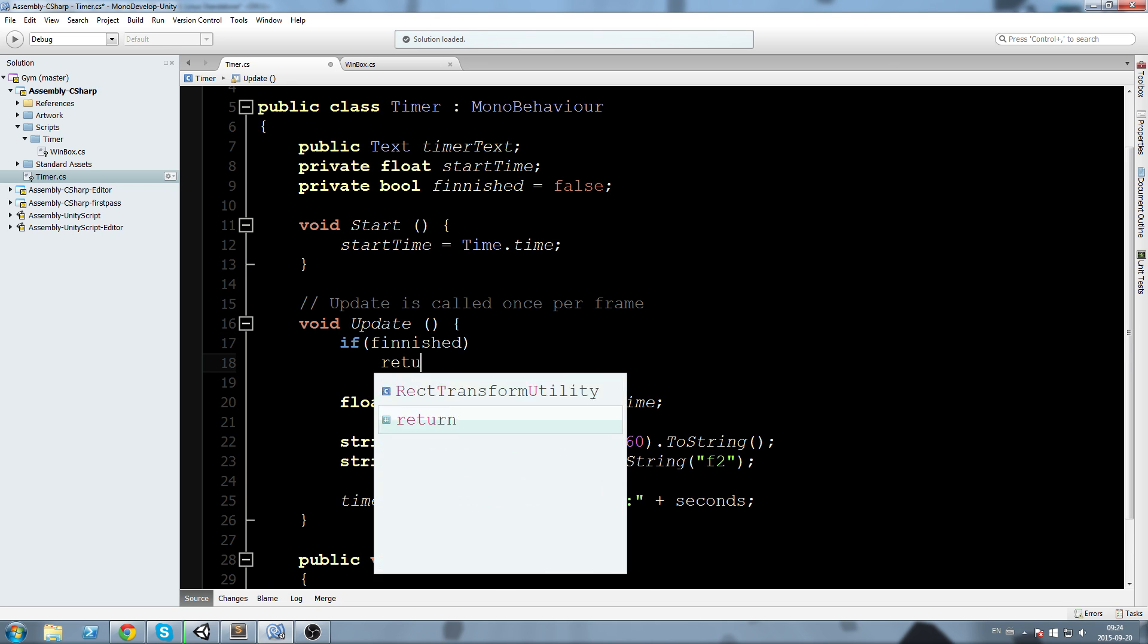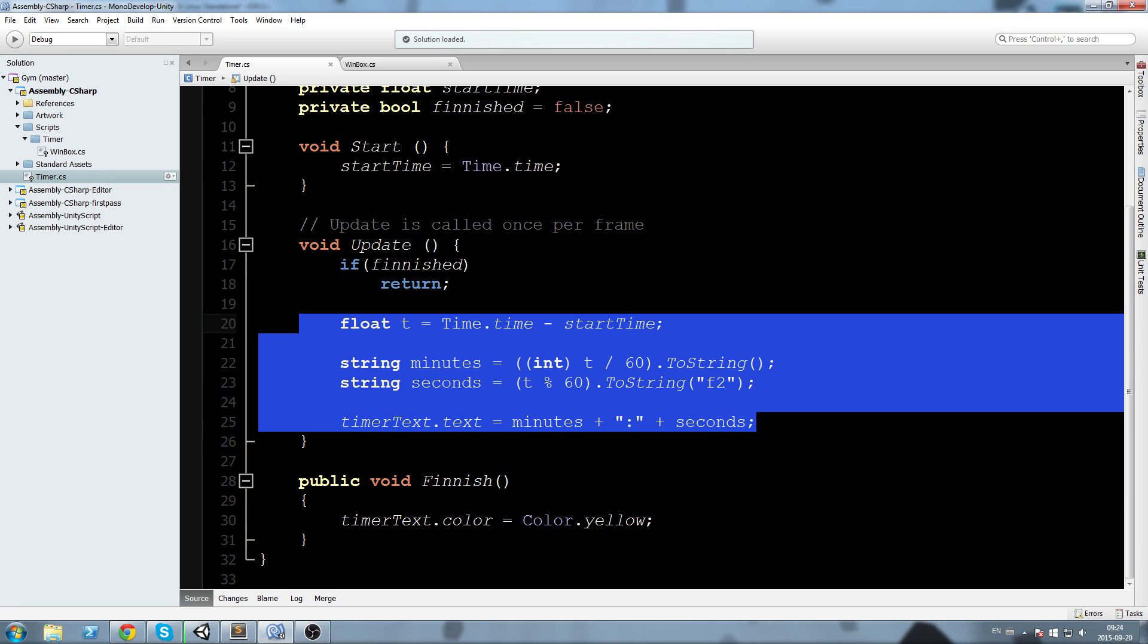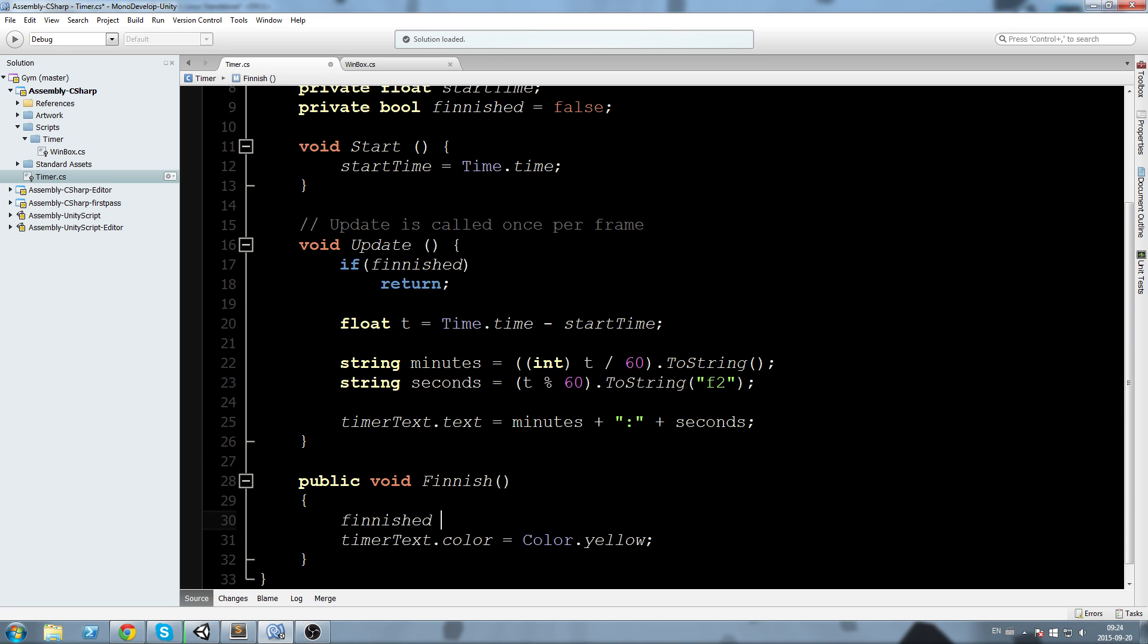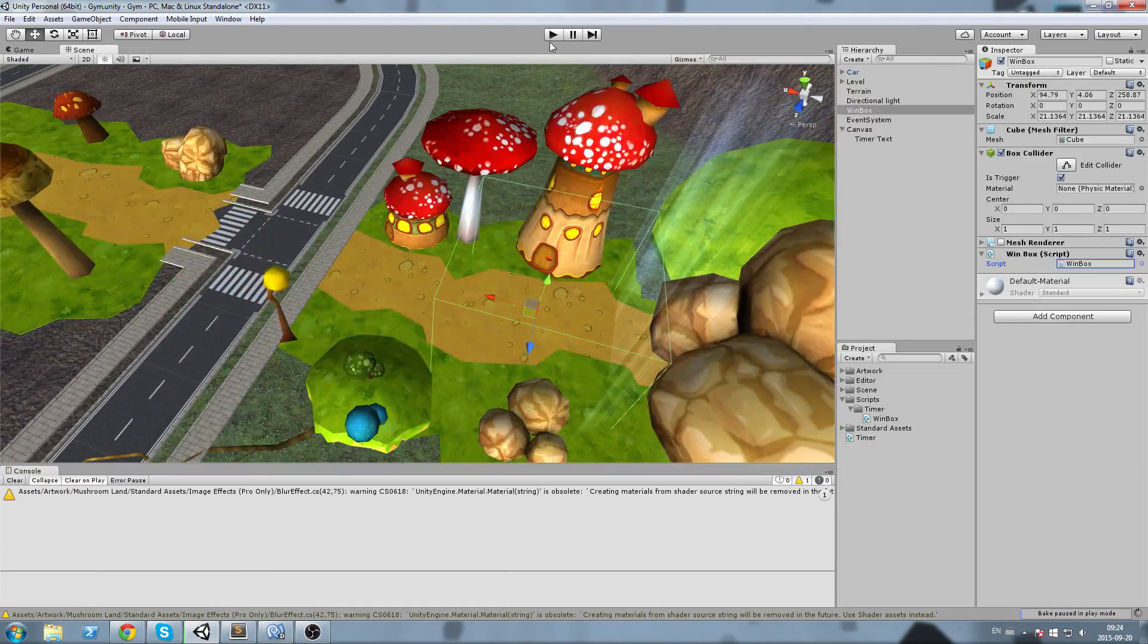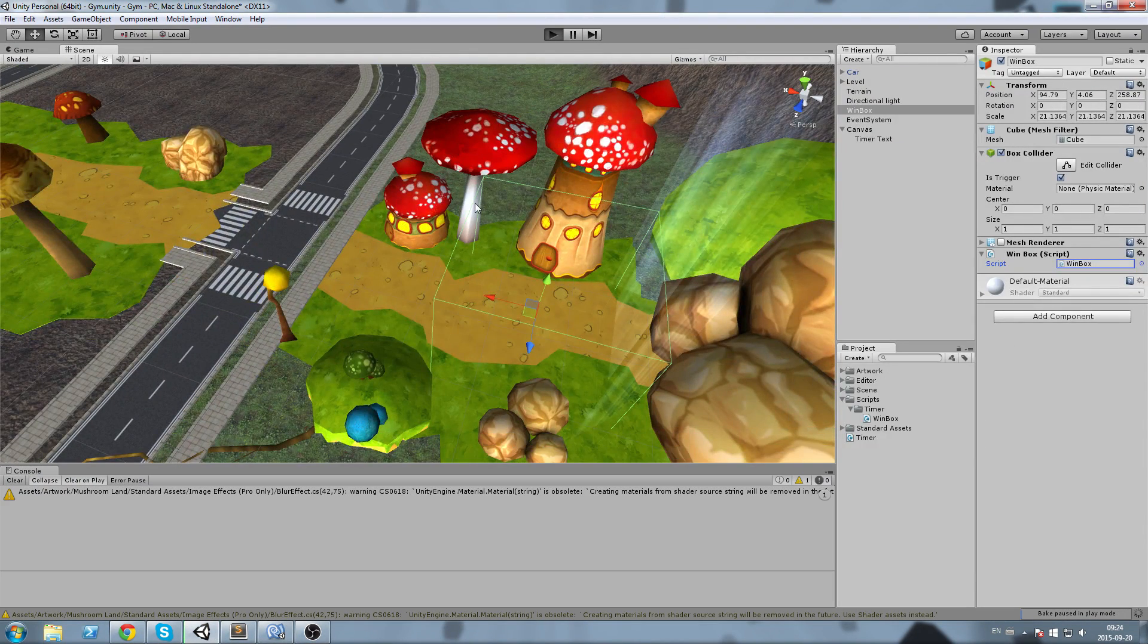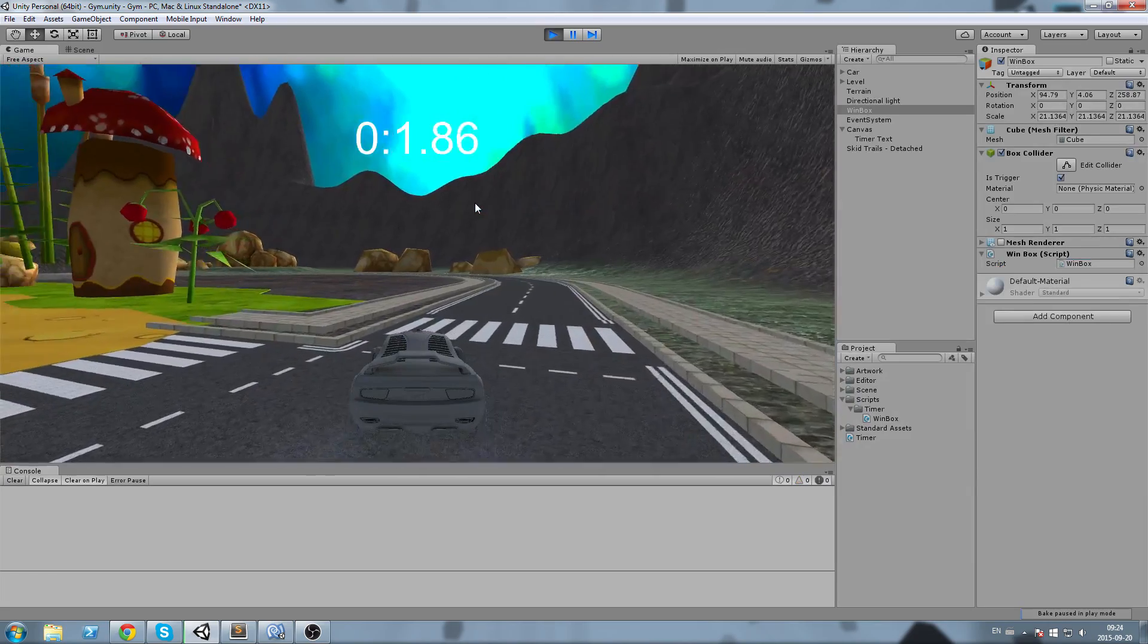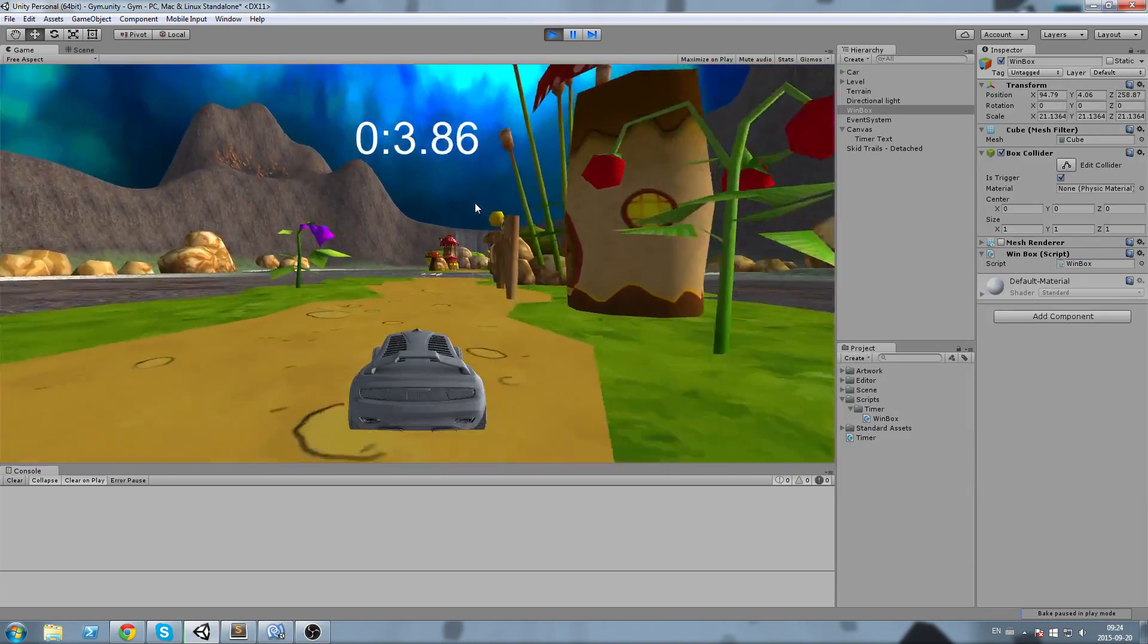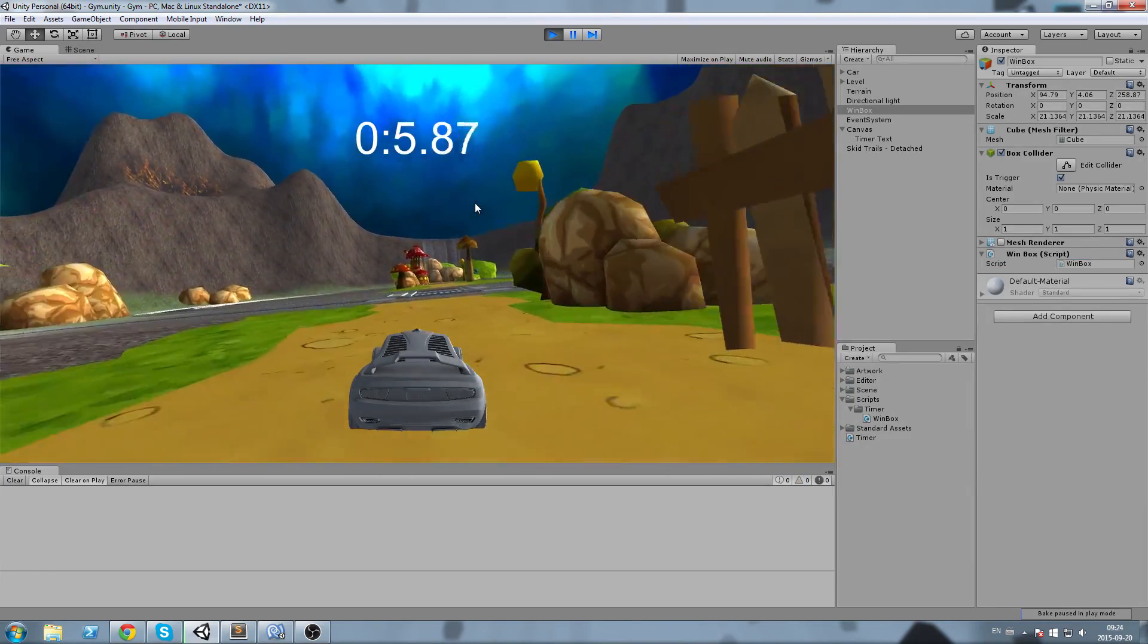Okay let's try this out. Press play and now I'm going to make it to the box collider. It's on the other side of the map, so whenever I enter that zone the race is finished.